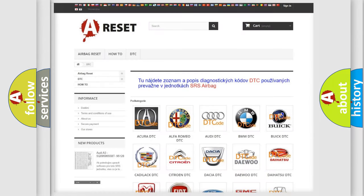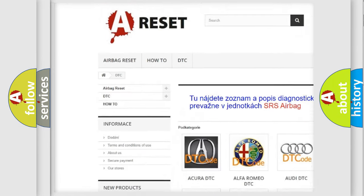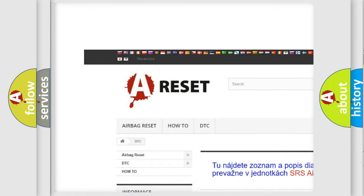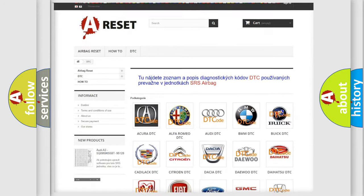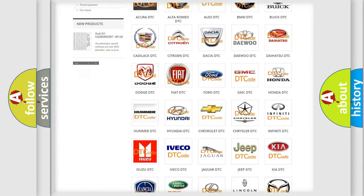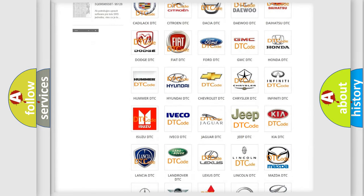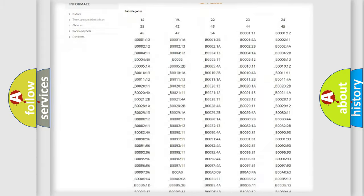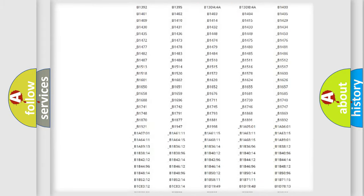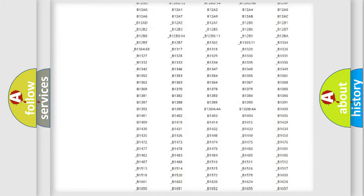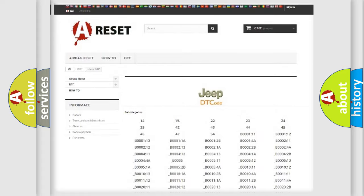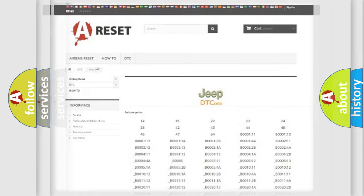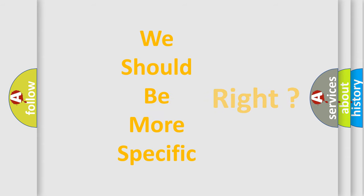Our website airbagreset.sk produces useful videos for you. You do not have to go through the OBD2 protocol anymore to know how to troubleshoot any car breakdown. You will find all the diagnostic codes that can be diagnosed in Jeep vehicles, and many other useful things. The following demonstration will help you look into the world of software for car control units.